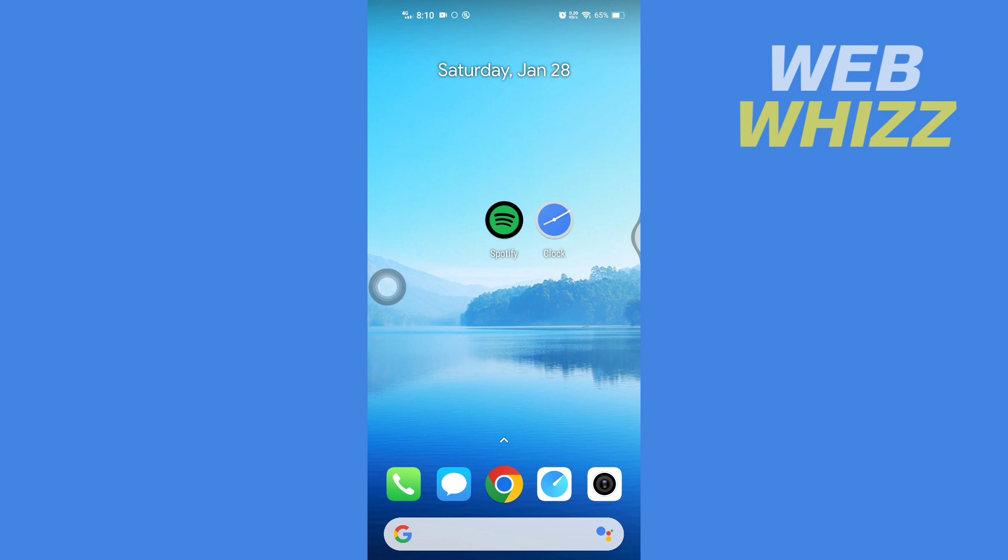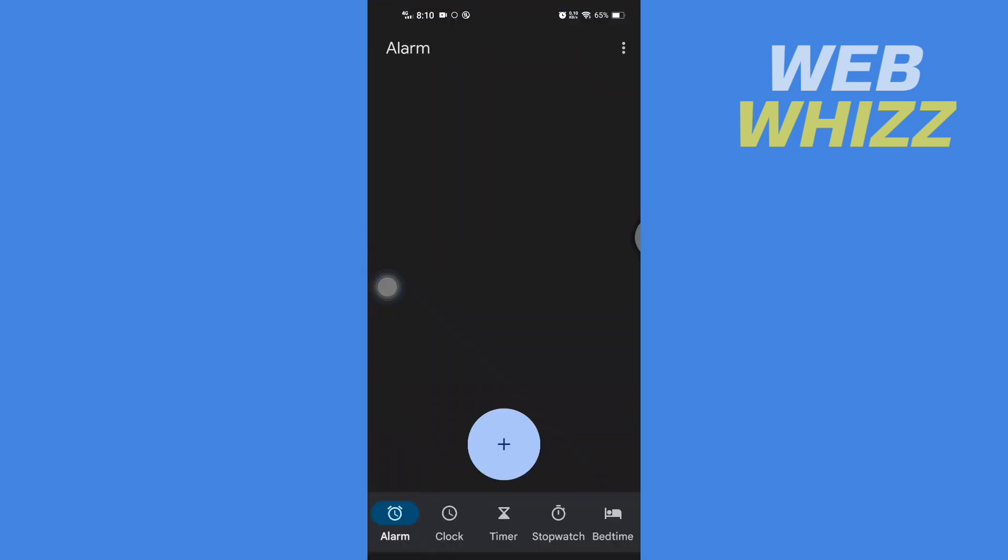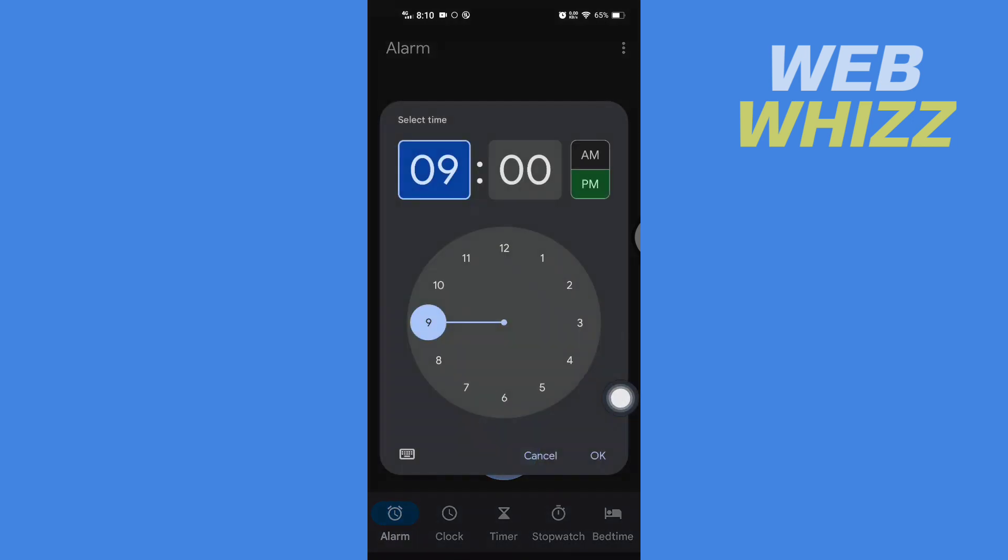So please watch till the end to properly understand the tutorial. First, open up your Google Clock and then go to Alarm. Once you're in Alarm, tap on this plus to create a new alarm, then select time.